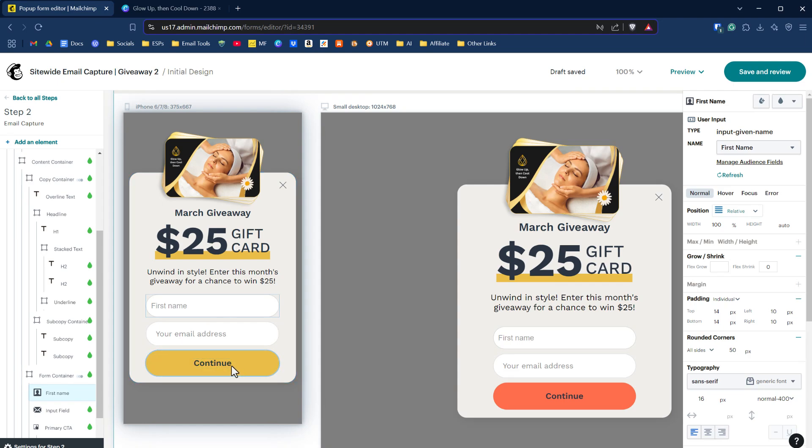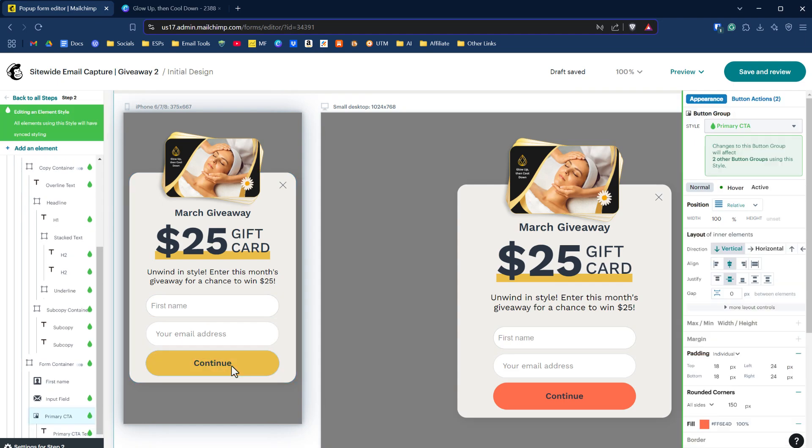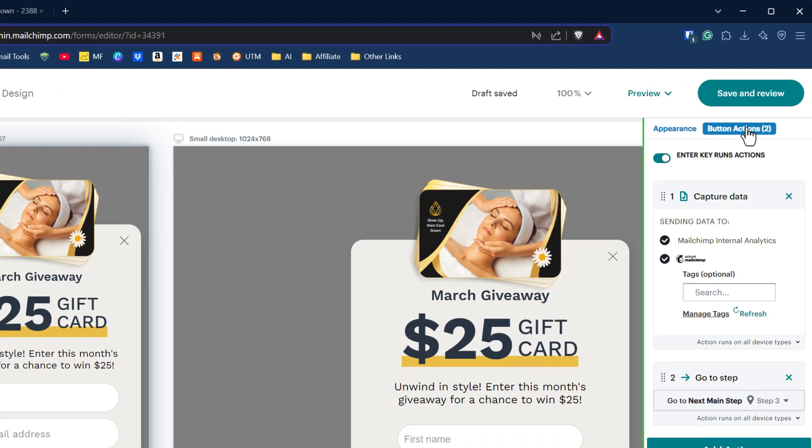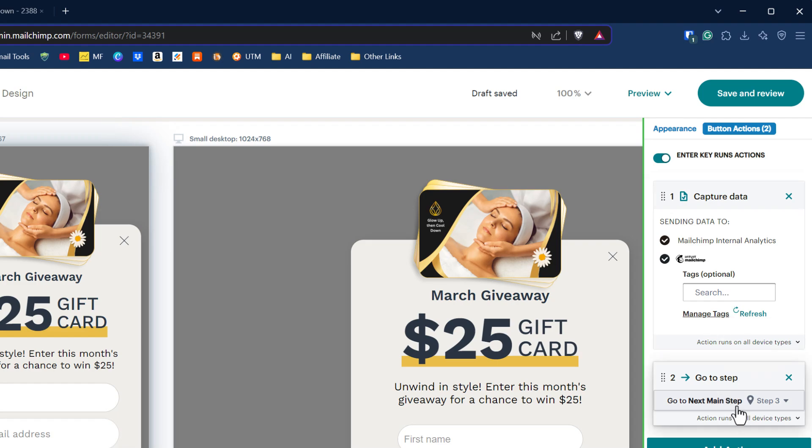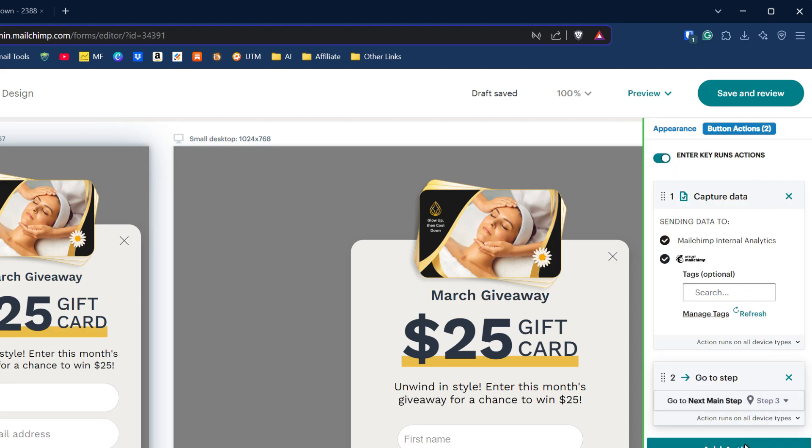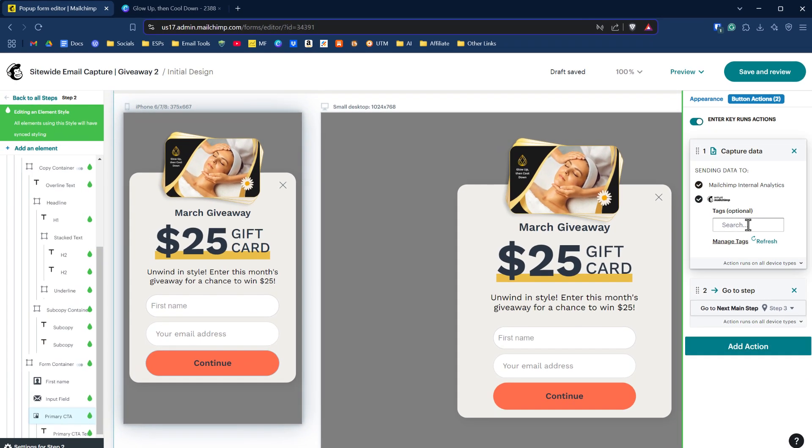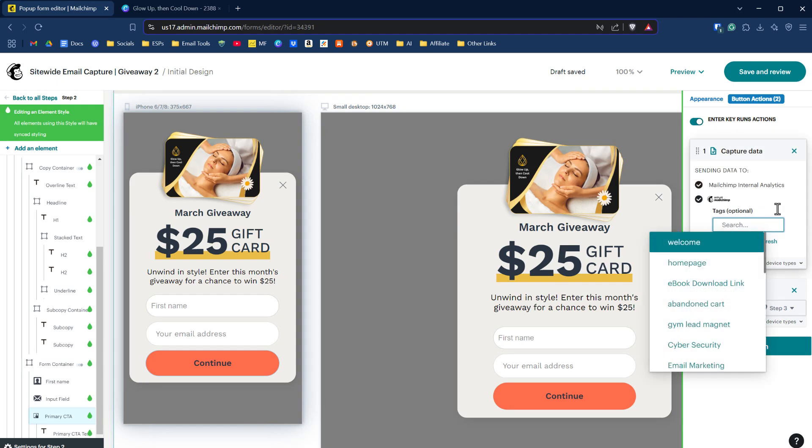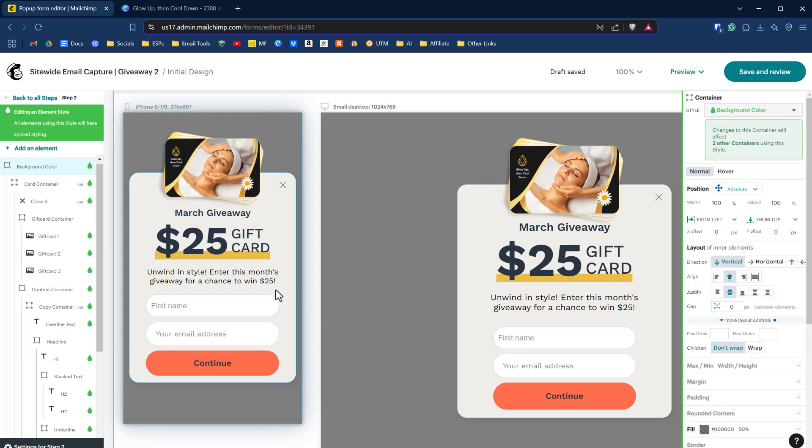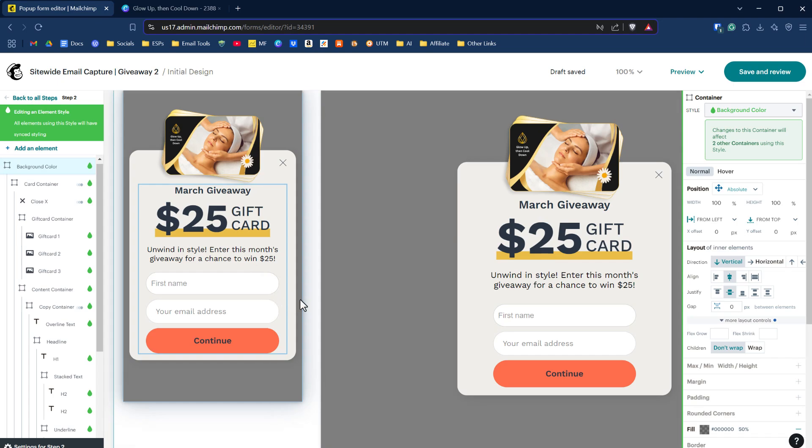Then we have our continue button. Our continue button, this time it's got two actions attached to it. If I click on the button actions, you'll see that you can add a tag. We're capturing data and it's going to go to the next step and we can add another action. I just wanted to show you that capability is amazing. We can add tags. We're capturing the data there and we're going to go on to the next step, but that's our button so far, so good.